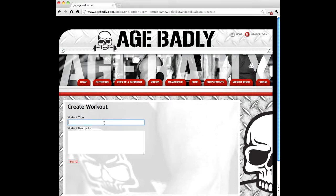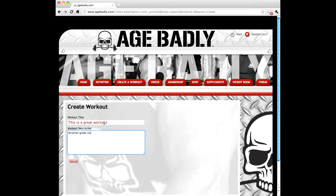Go ahead and give your workout a title and a workout description, and then click the Send button.